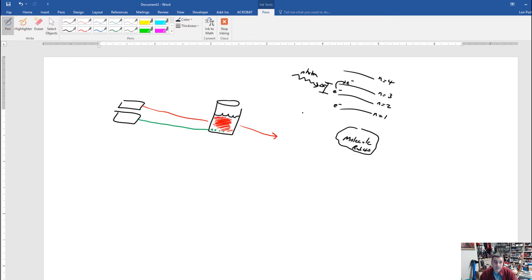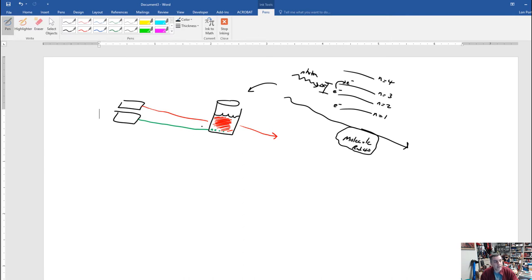However, if the photon's energy does not match the gap, it goes right through and does not interact. Relating this back to our observation: the red light did not have a matching energy, so it went right through. But green light has shorter wavelength and higher energy than red, and that energy happened to match the energy difference in the dye molecule's energy levels, causing a promotion — so green light got absorbed.